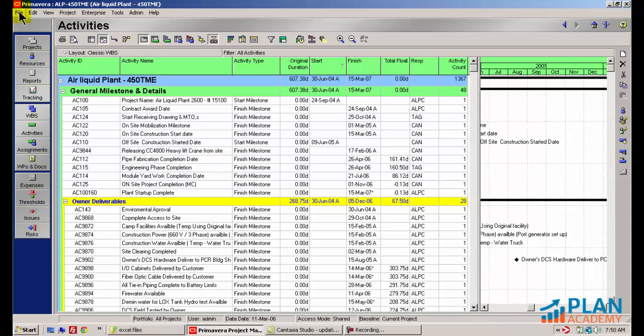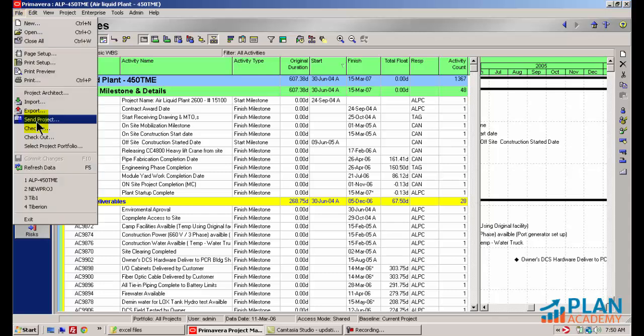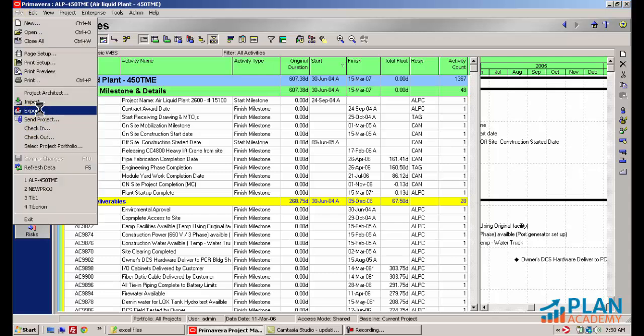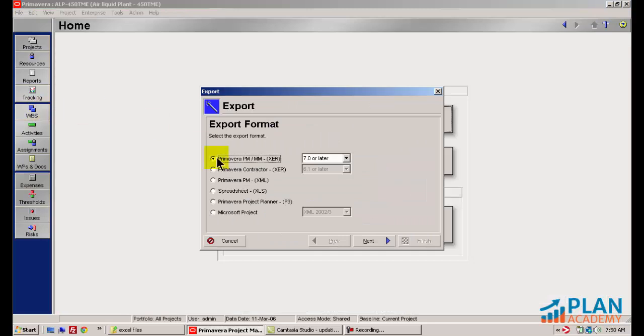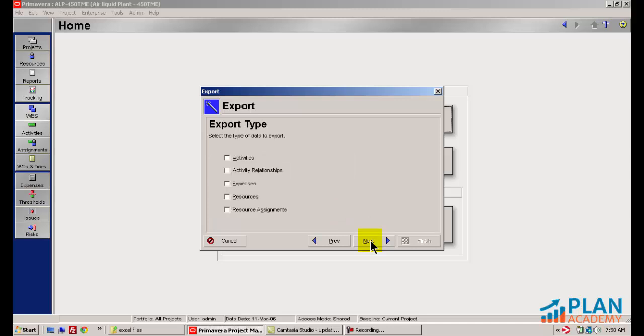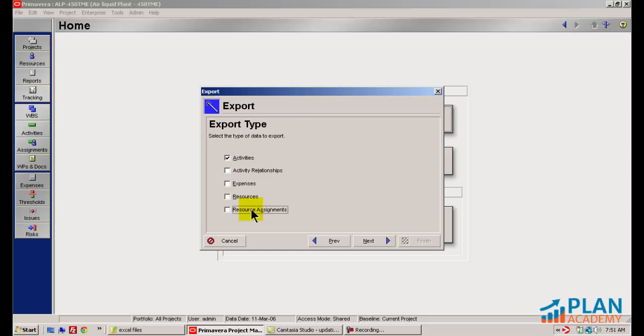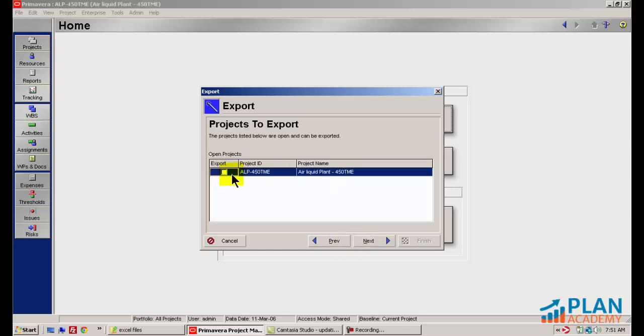Let's go ahead and start to export our information to Excel. With the project open we'll go to the file menu and go down to export. We'll choose spreadsheet XLS as the export format and click next. For the export type we'll be exporting the activity sheet. If you choose to update your resource assignments and units you could also export the resource assignment sheet. To keep this tutorial shorter in length I'm going to exclude that part today.